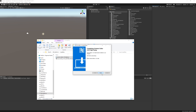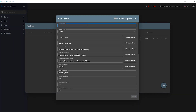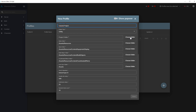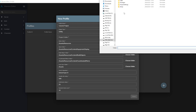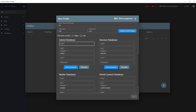Now let's handle the Atavism standalone editor — let's install and start it. As you can see, I have no profiles yet, so let's create one. Let's click the plus button, name our project profile "tutorial project", and then click Choose Folder to navigate to and select our project directory.